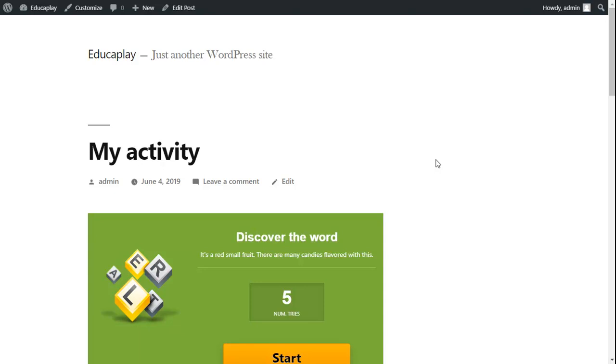But when opening the activity from an external site, it would be inconvenient for users to have to go to Educaplay to log in. Luckily there's an easy solution.